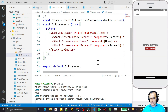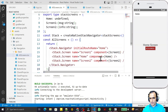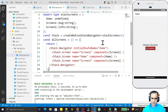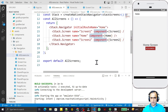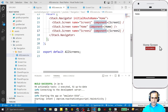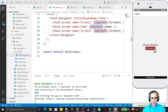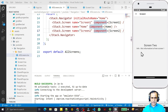In the last videos we learned how we can install React Navigation in React Native with TypeScript. We also learned how we can navigate from one screen to another, and how we can send information from one screen to another.